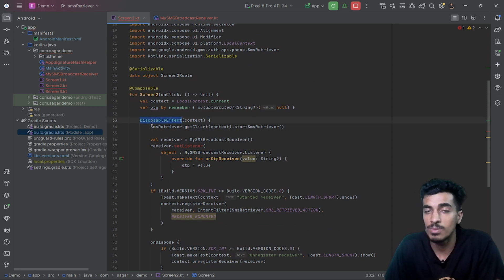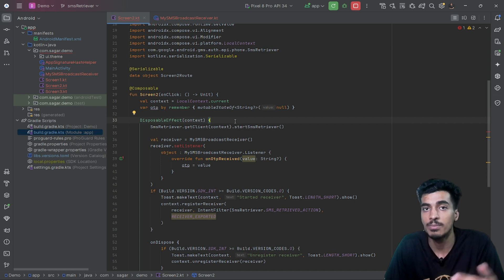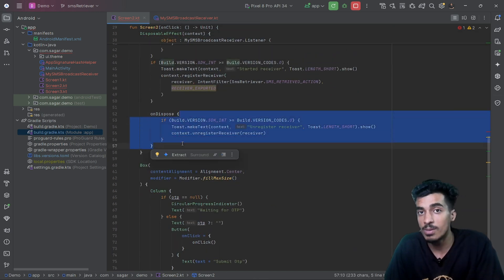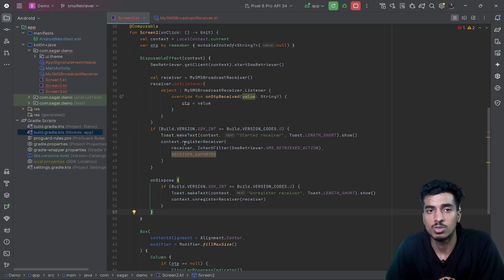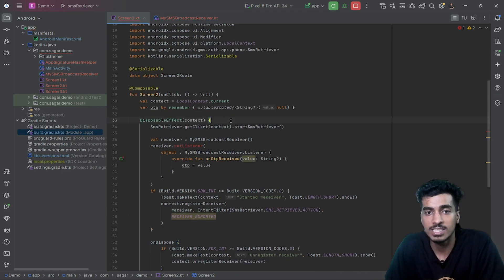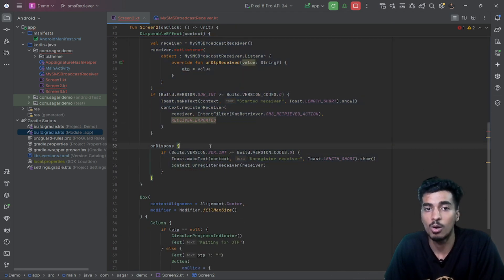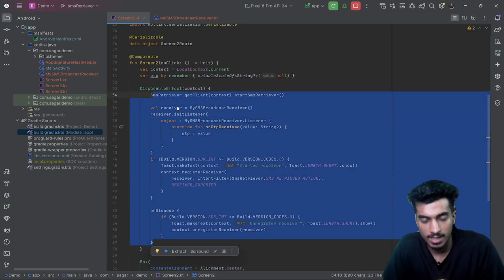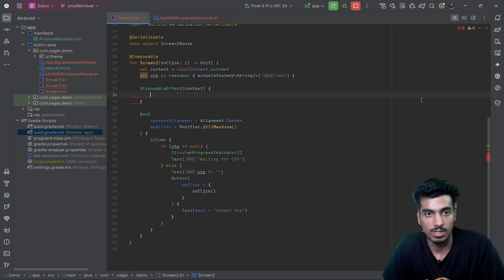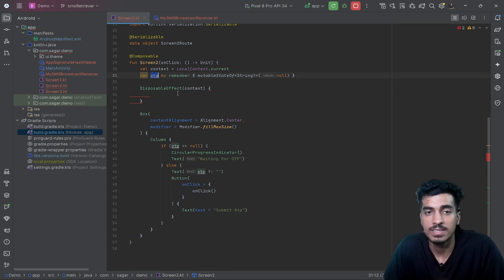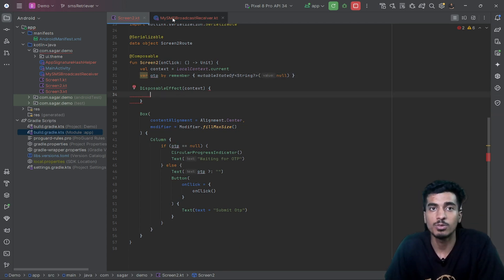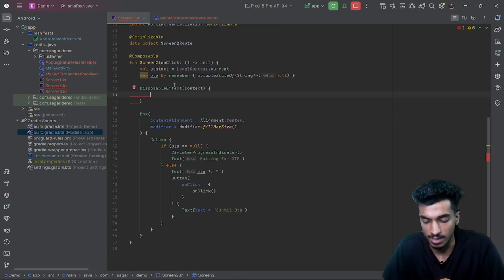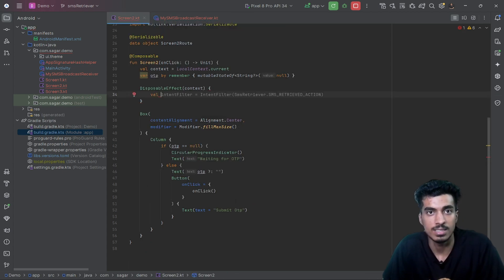For such cases, you know what composable to use — DisposableEffect. It will be called when you first come to this screen, and it also has an onDispose which is called when you are leaving the screen. We register when coming to the screen and unregister in onDispose. We have an OTP state that we fill from our listener — first let's create the receiver object.